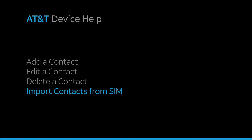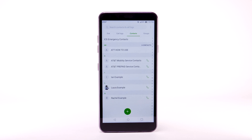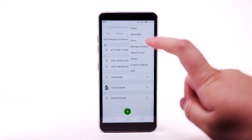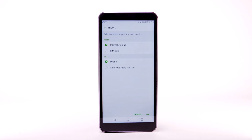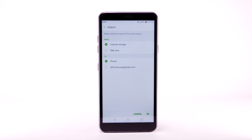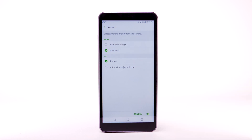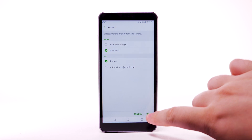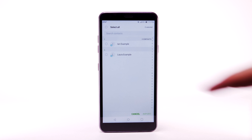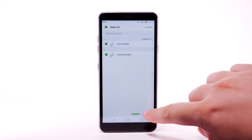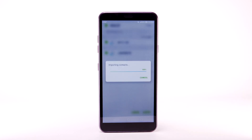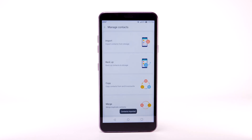Import contacts from SIM. From the contacts list, select the menu icon. Select Manage contacts. Select Import. Select SIM card from the From menu. Select OK. Select the desired contacts, then select Import. Contacts will now be imported.